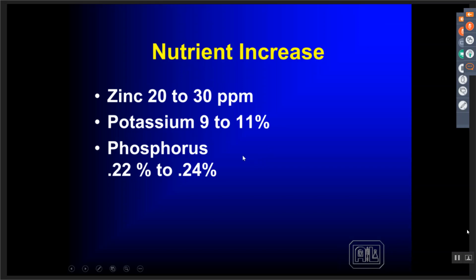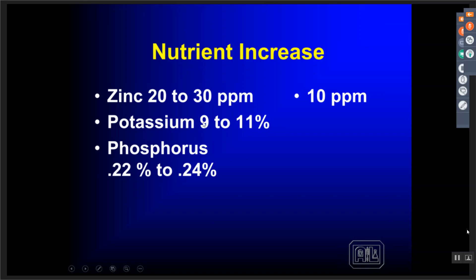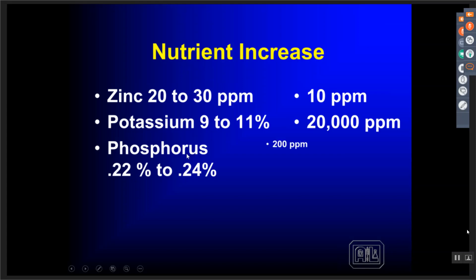We also have to understand there's only so much we can do with foliar feeding. In the case of nitrogen, we can spoon-feed very easily through the leaf. Looking at zinc — if we want to go from 20 to 30 ppm, that's only a push of 10 ppm and we can do that quite easily with materials in the market today. But if we want to go from 9% potassium to 11% potassium, that's a 20,000 ppm change in leaf status — almost impossible. But if we can maintain that plant at 9% as opposed to seeing it drop further as it moves into the next stage of growth, we've accomplished quite a bit. Similarly, phosphorus going from 0.22 to 0.24 is a push of 200 ppm — a lot to expect from any foliar nutrition. But if we can stop this phosphorus from dropping further, we have accomplished what we're trying to do.